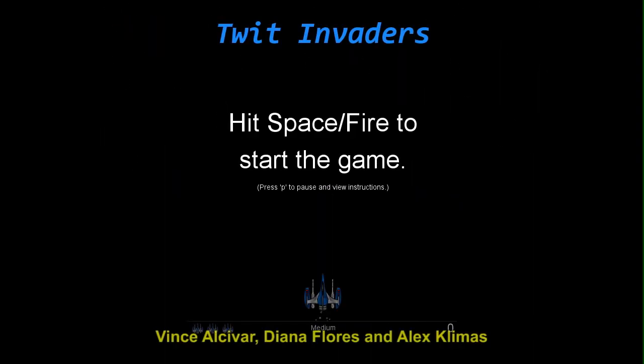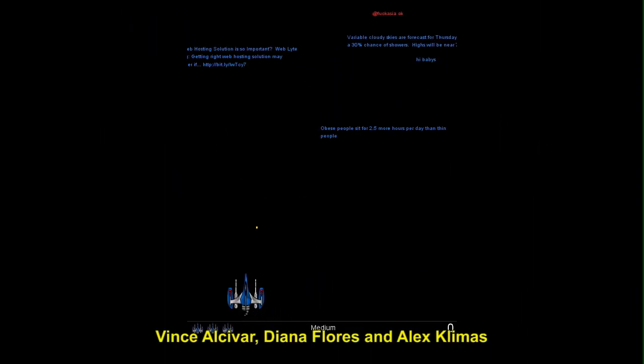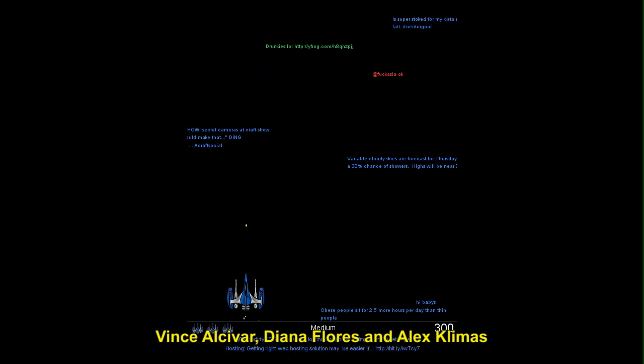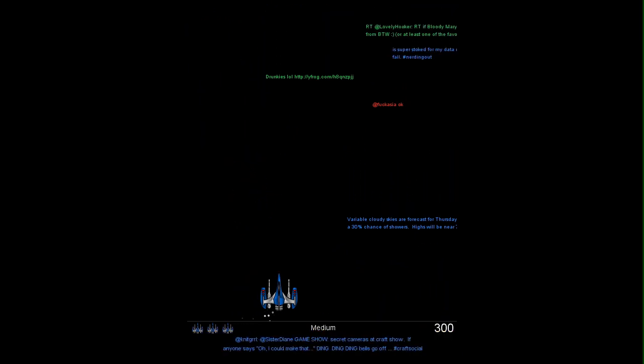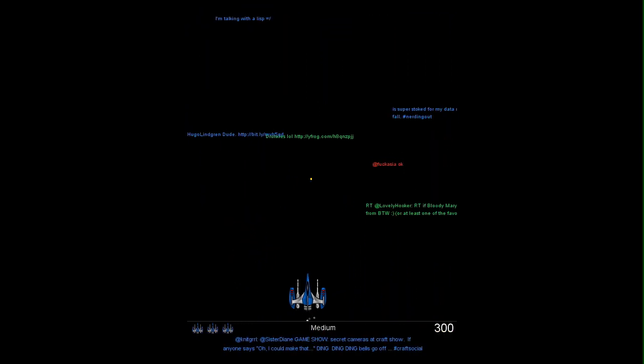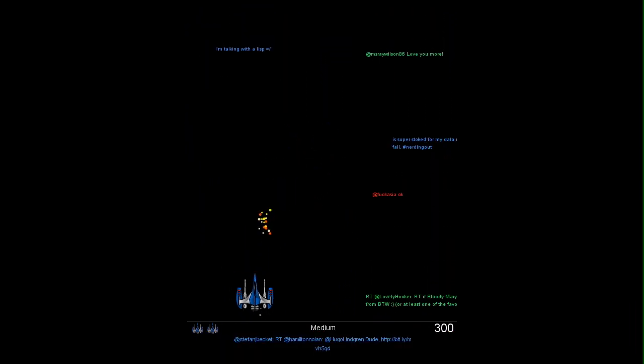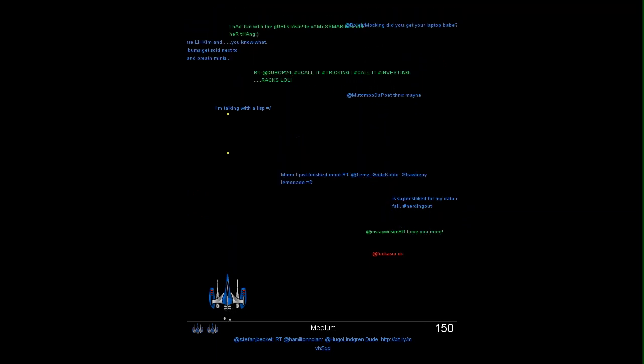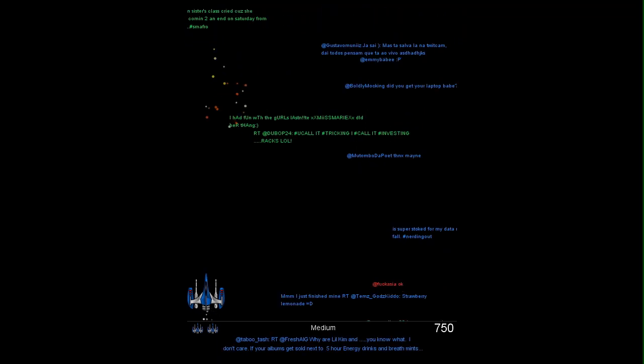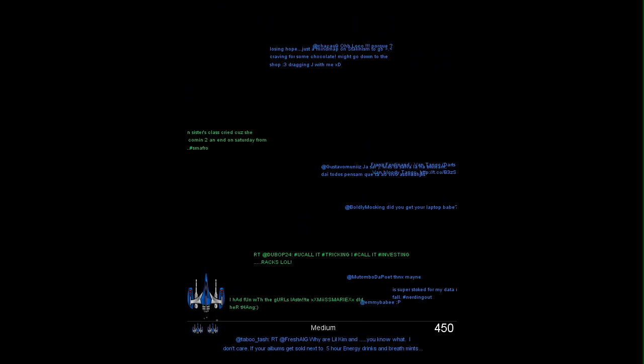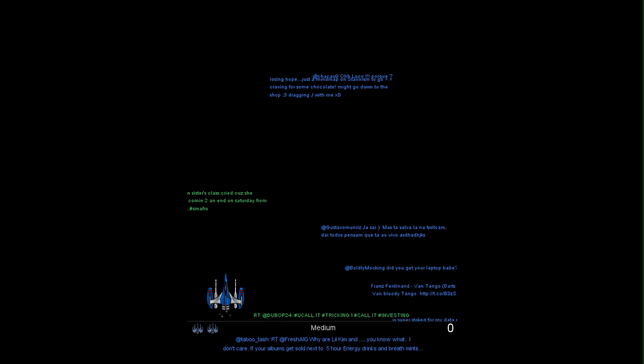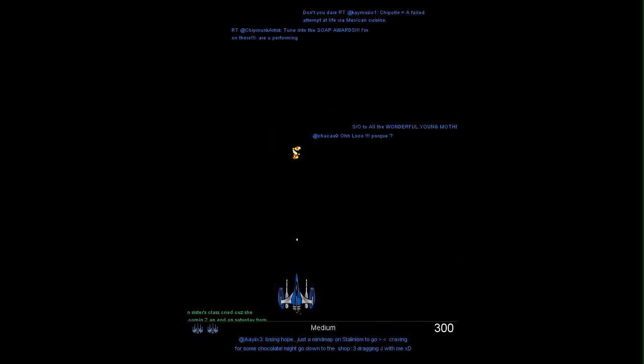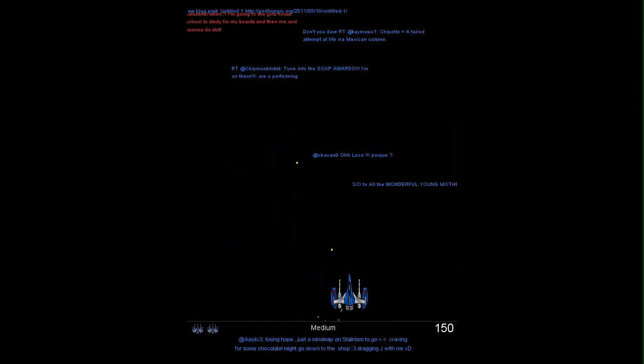Two other groups leveraged the Twitter API to create games inspired by the classic arcade title, Space Invaders. In this group's game, green or positive tweets represent friends, and blue or neutral, and red or negative tweets represent enemies and should be destroyed.